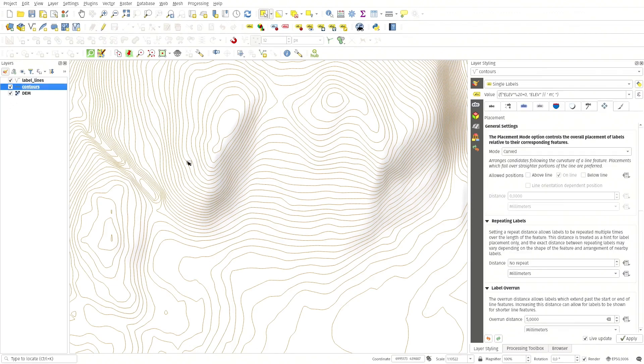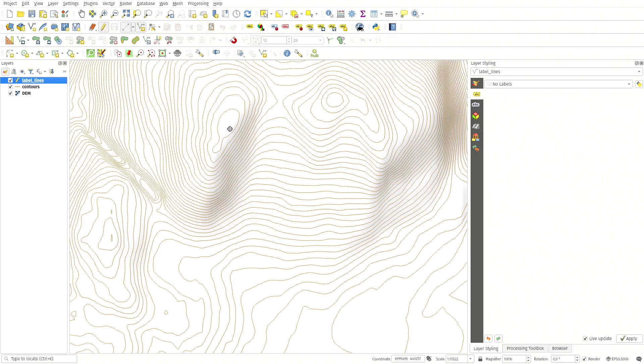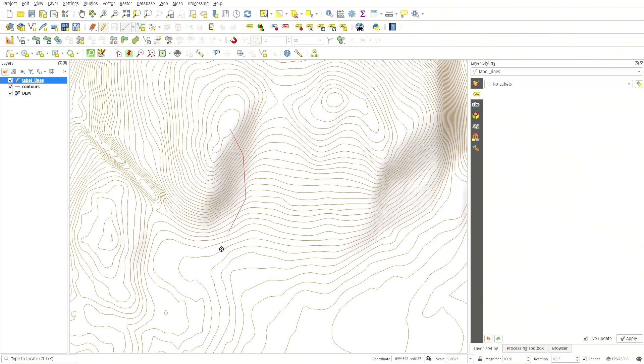For it to work, I need some geometry in that layer as well. So let's edit it and create a line. I start here, something like that perhaps.